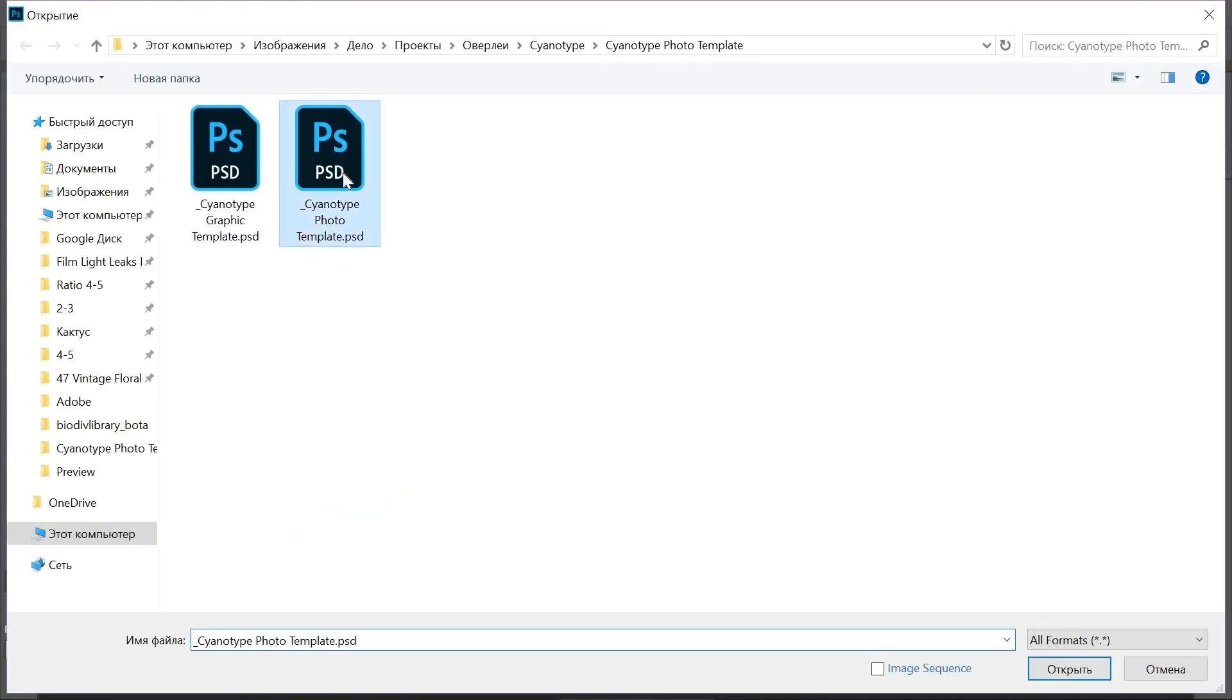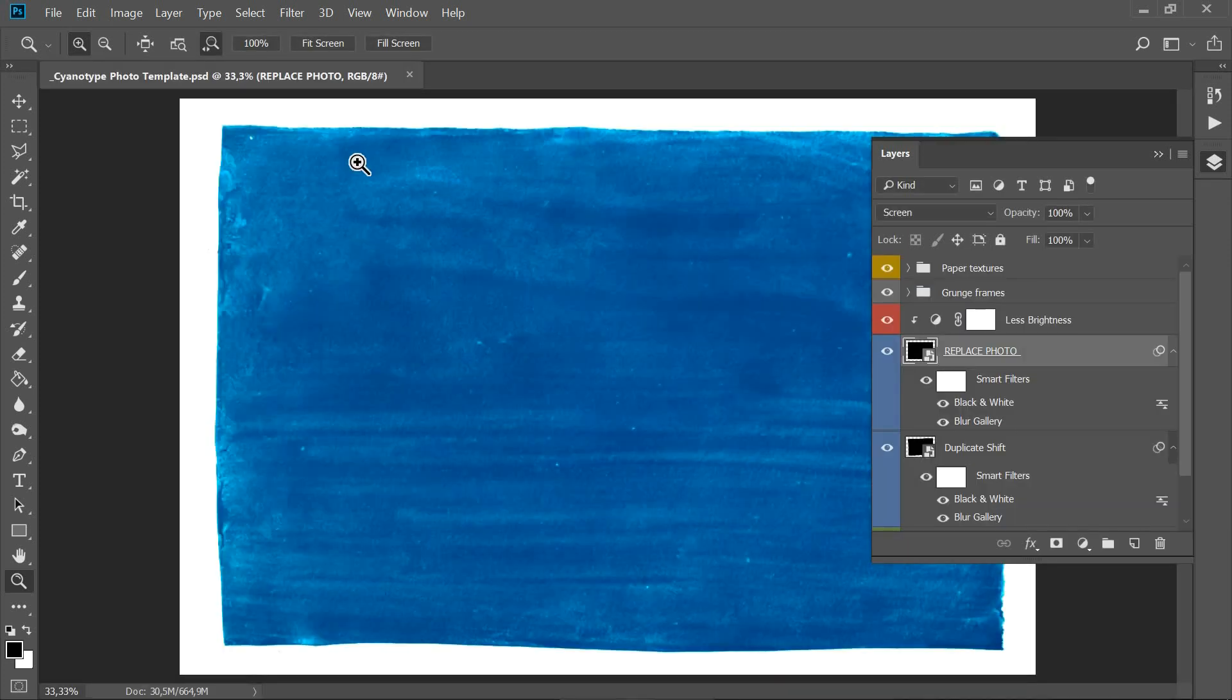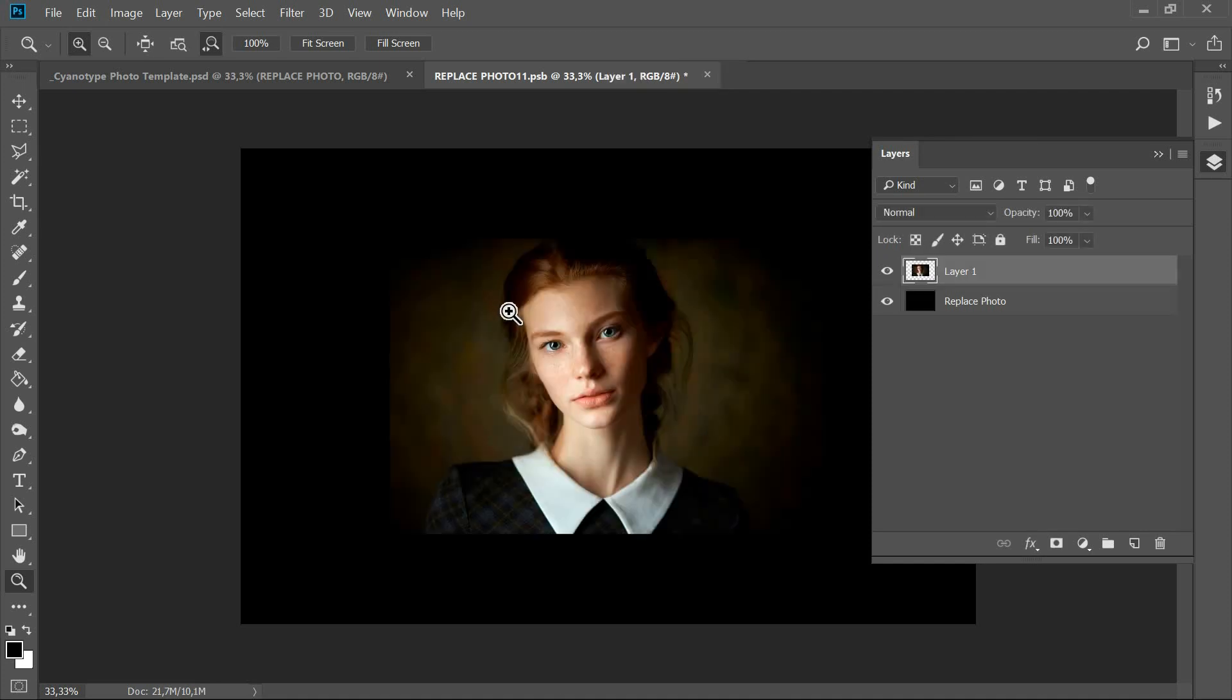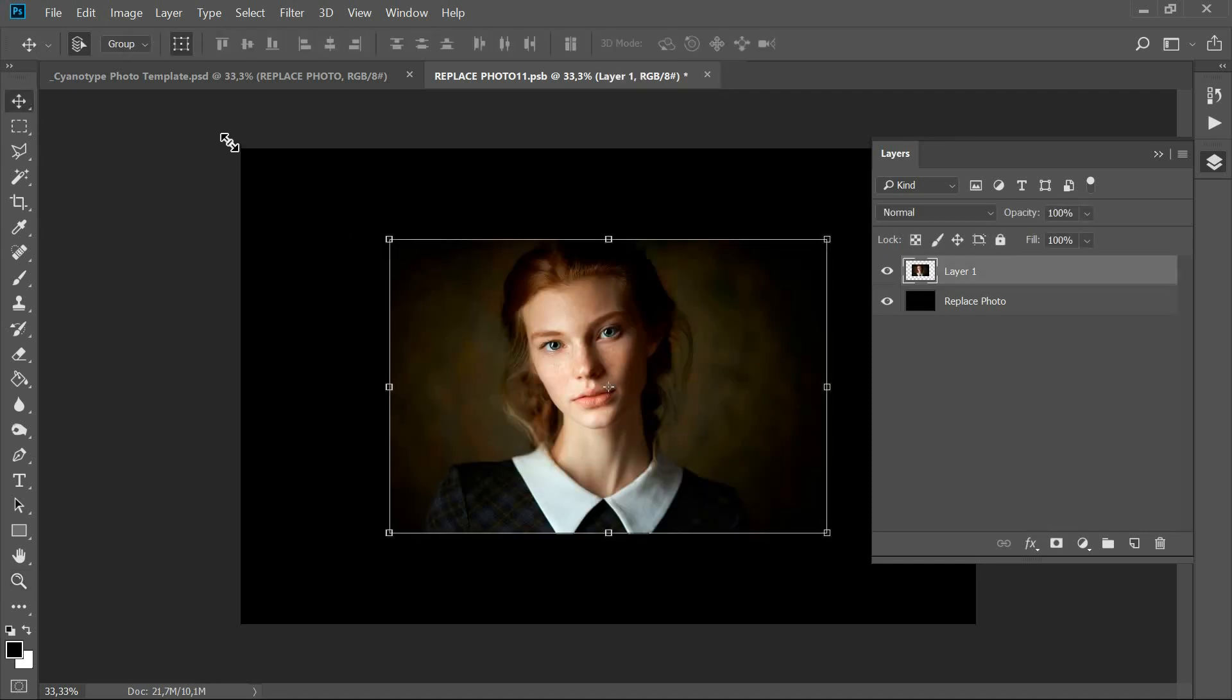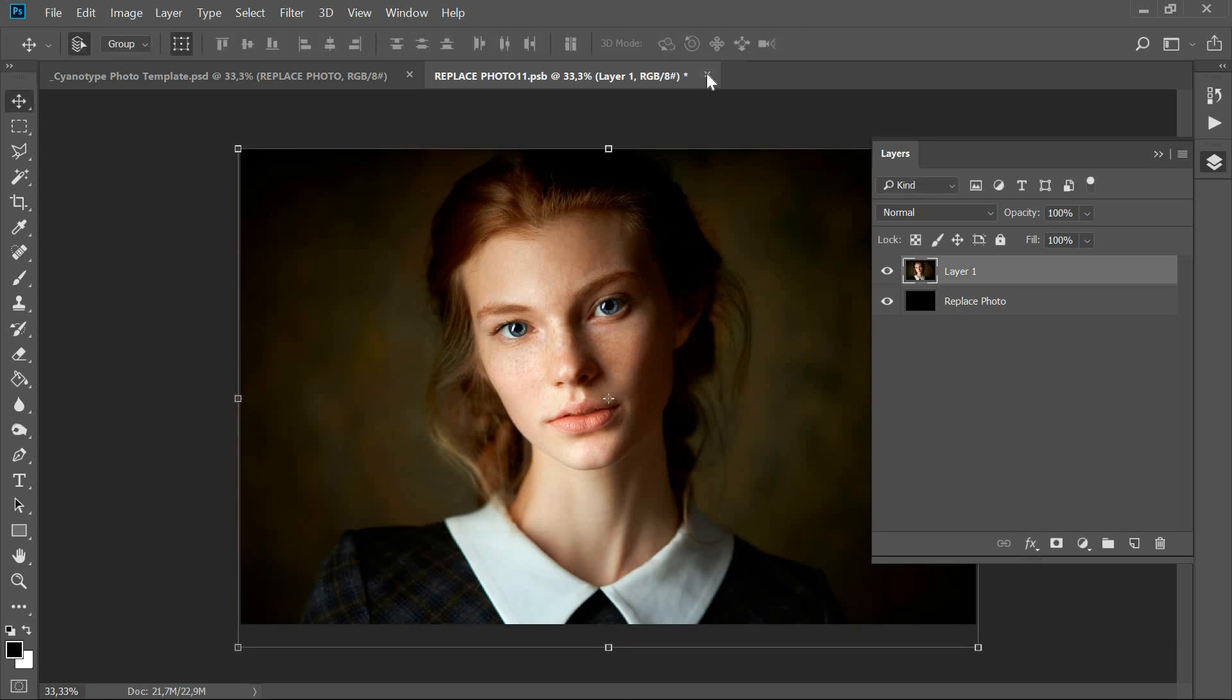Hello, to start, open the cyanotype photo template PSD file. Open the smart layer, replace photo, and place or insert a photo image. Then save and close it.